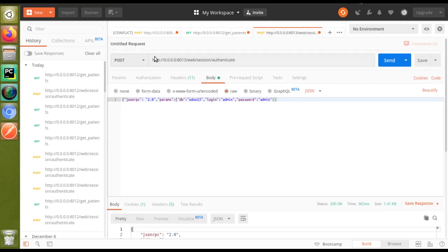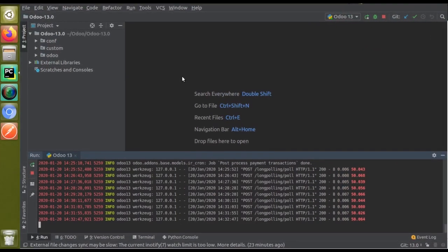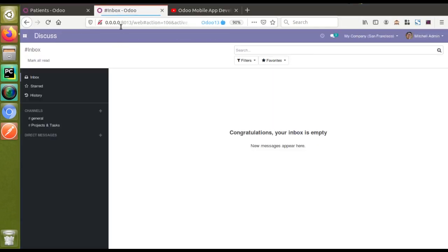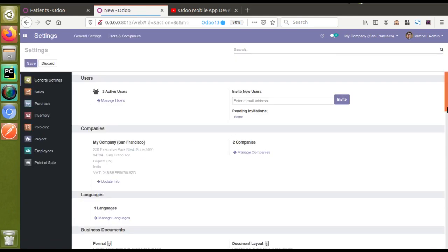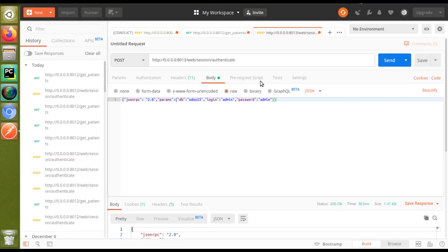In this next tab I have Odoo version 13. If you check the URL you can see it's running on port 8013. If I go to the browser, in this tab you can see this is Odoo version 13. I'll go to Settings — let's wait for it to load. Once loading is complete, you can see this is Odoo 13 Community Edition. Let's see what happens if you do the web session authenticate in Odoo version 13.